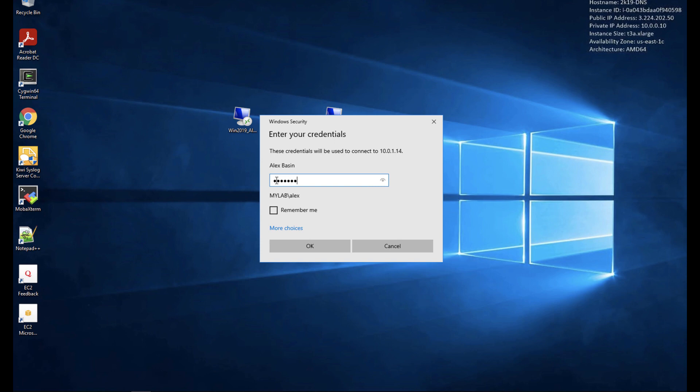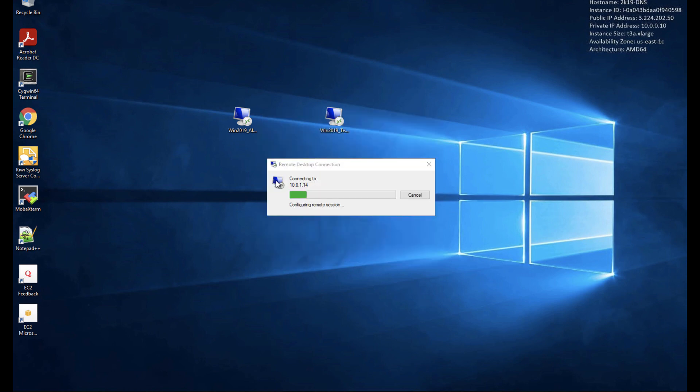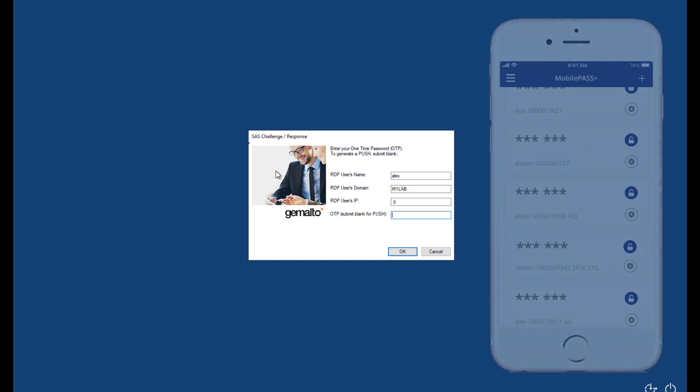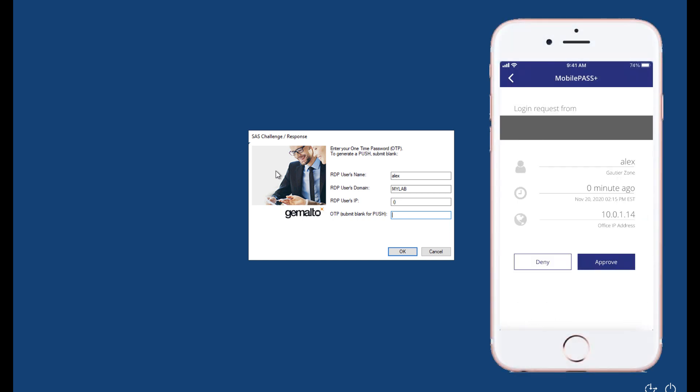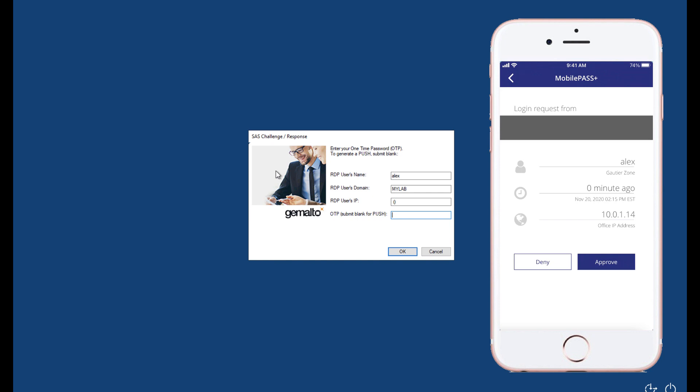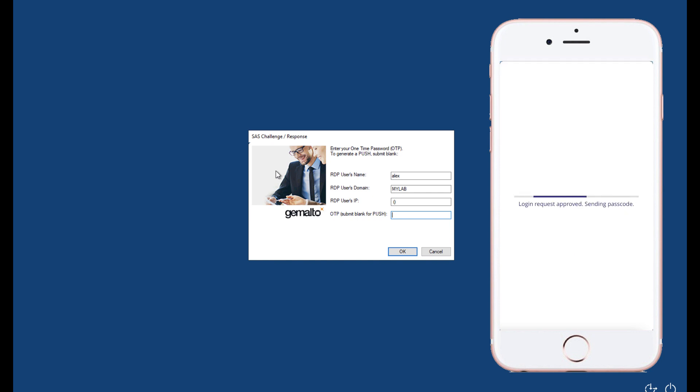Let's first log in with my admin user. I'll be prompted with an MFA challenge thanks to SafeNet Trusted Access. This alone closes a huge security gap. I'm using our push OTP app MobilePass Plus.